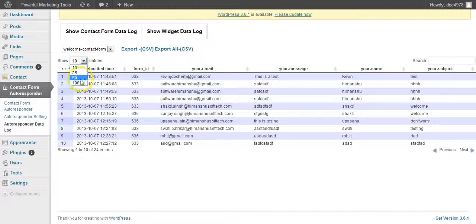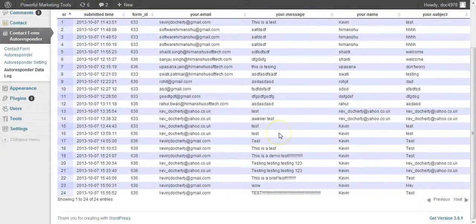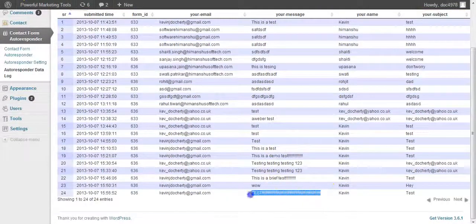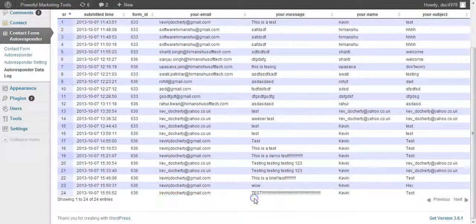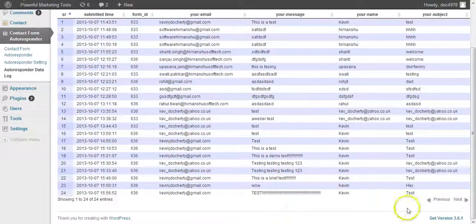But you can also, let's show 100 entries here. If you scroll right down to the bottom, that's the one that we did just now. And you can see here that it's captured my email address, the message, my name, and the subjects, etc.